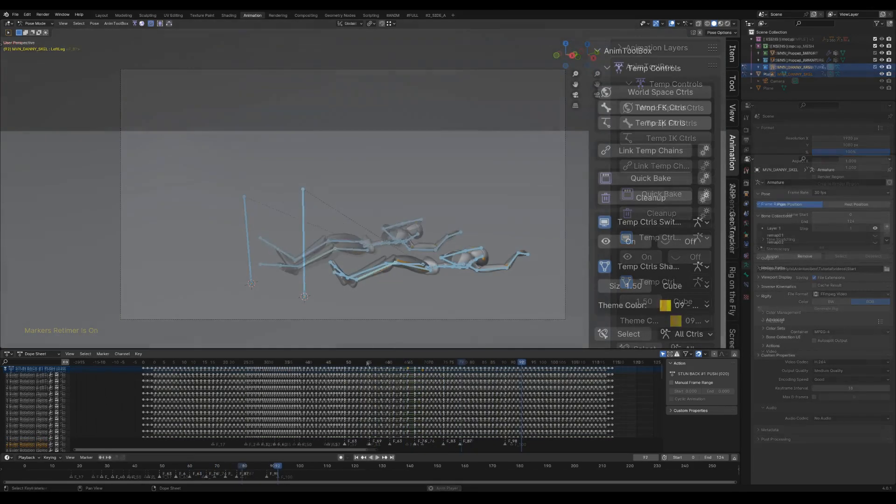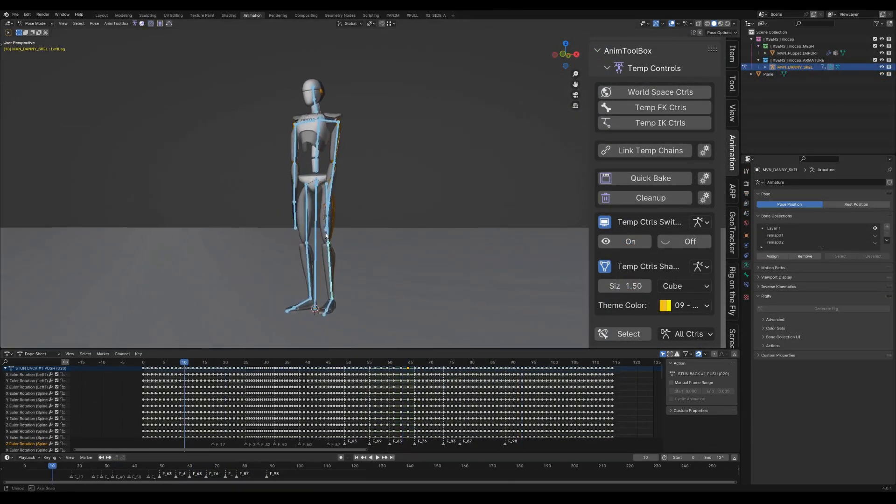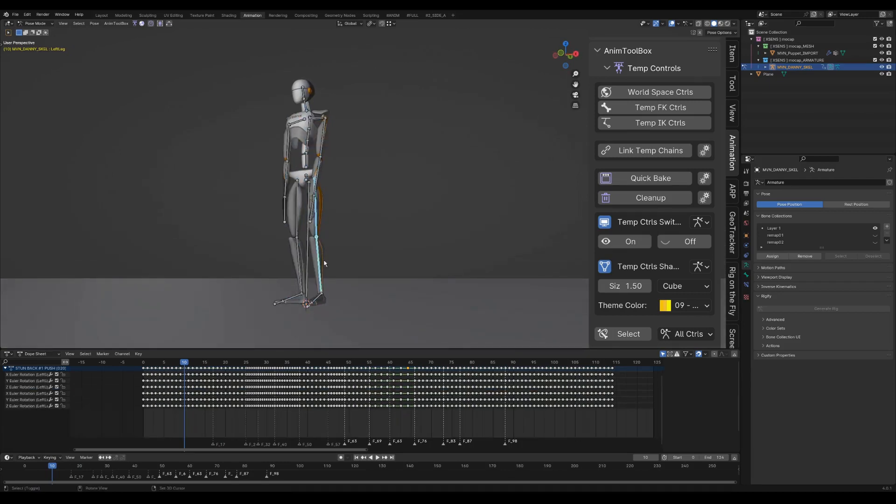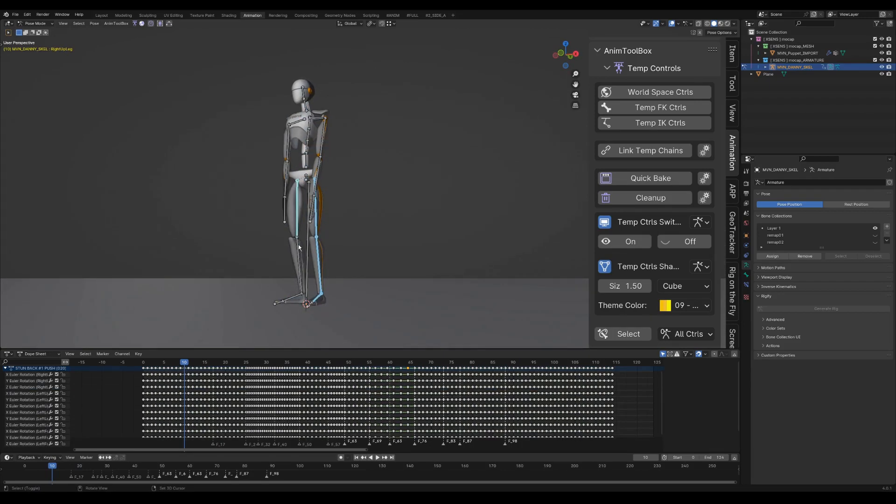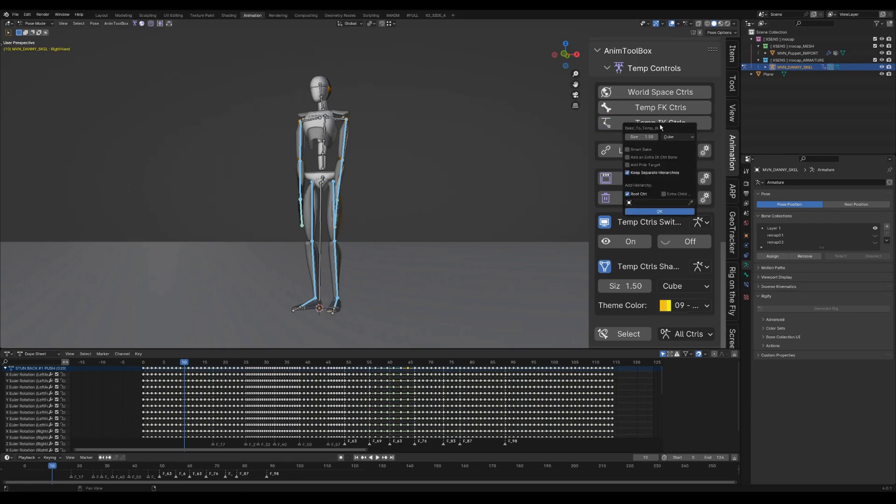Now I will use temp controls to build a complete basic biped character. I'm selecting all the bones that will have an IK setup. For each setup I select 3 bones. I press on temp IK controls. The option keep separate hierarchies turns automatically on. This will check for parental hierarchies between the bones and will assign to each chain a separate IK chain.